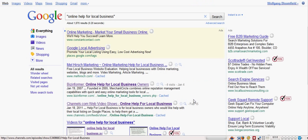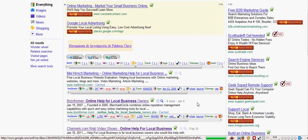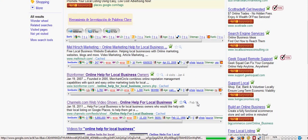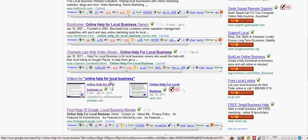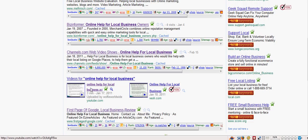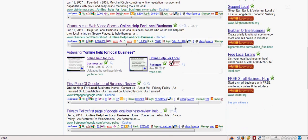And you'll see, that right below that one, web shows, right below that one, we have online help for local business. Both my sites. One is on YouTube and the other one is Vio. And then there we are again, first page of Google, local business review.